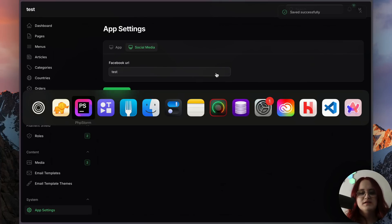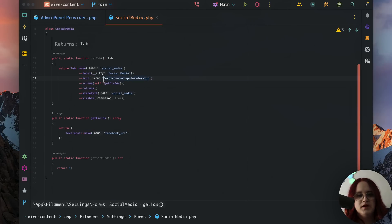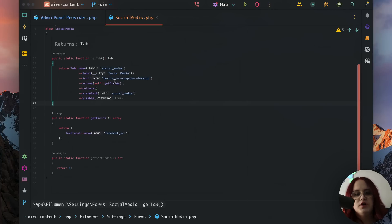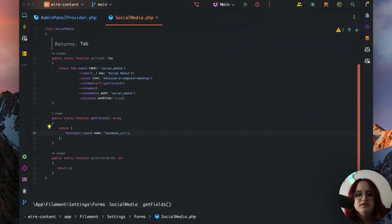That's actually everything we need to do to use this settings plugin in this application. We have the ability to change the icon for this tab as well if we want to. We have the schema as self get fields, and we can also go ahead and change this to not visible.